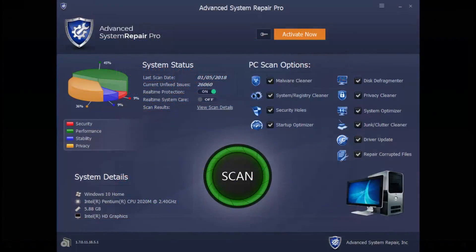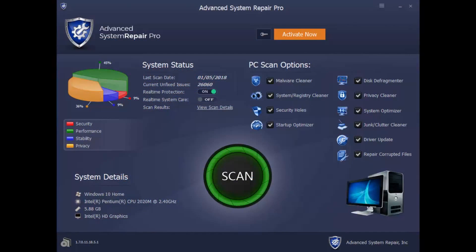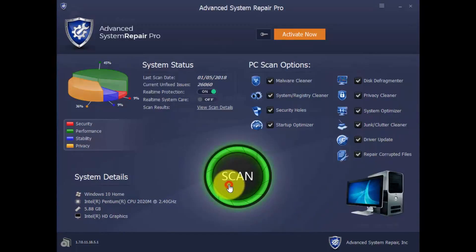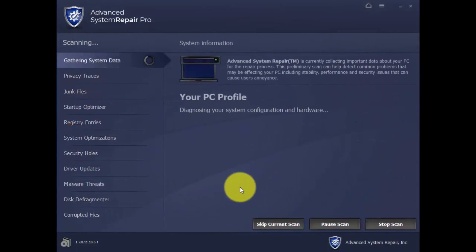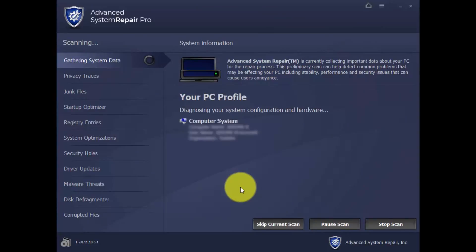With this software, you can run a scan of your computer to diagnose why it's not running in peak performance. Simply click the Scan button and wait a few minutes while it runs a complete diagnosis of your computer.